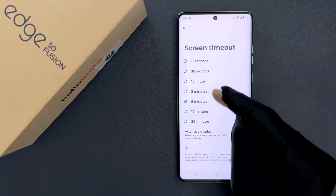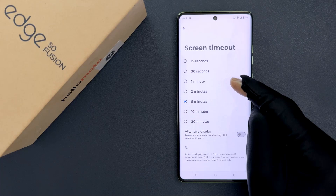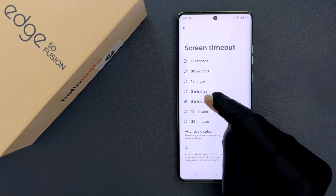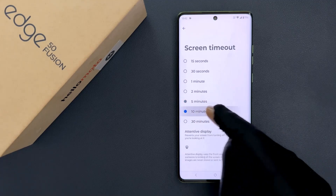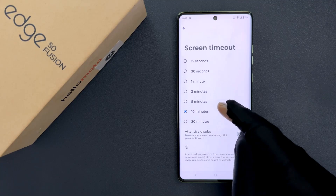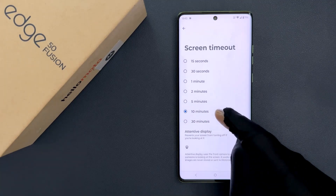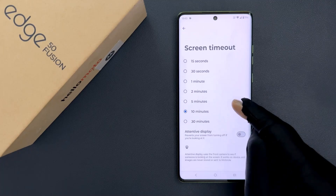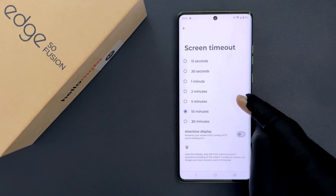Just go to the screen timeout period that you want and then tap on it to select it. Currently I have 5 minutes selected, but I want 10 minutes. So let me tap on it to select it — you can see it's now selected. Now if there is no activity for 10 minutes, the screen will go dim and then completely black, and after that it will be locked.